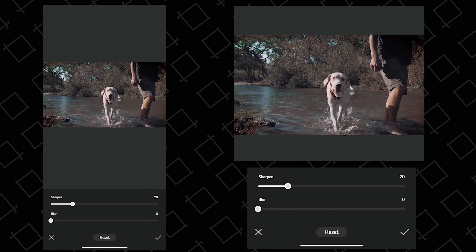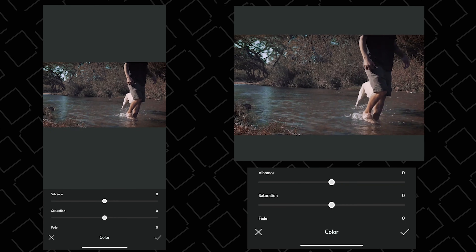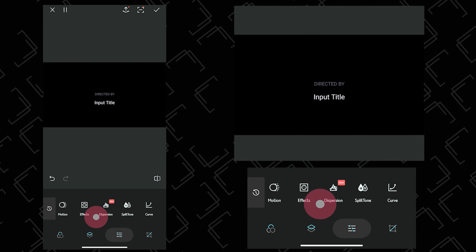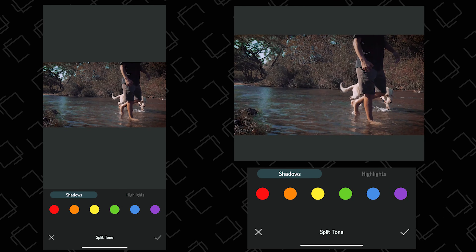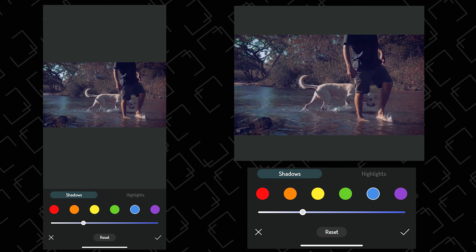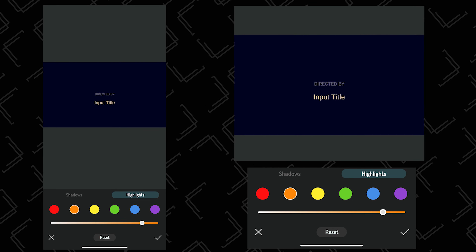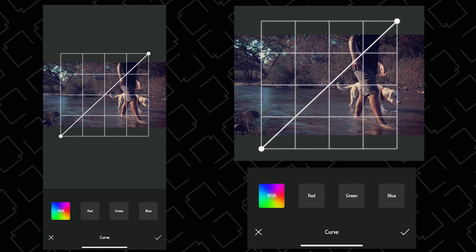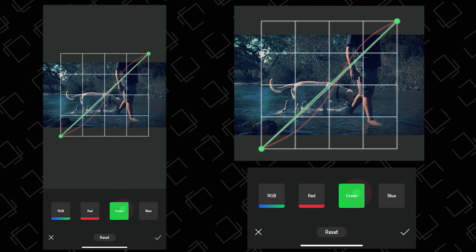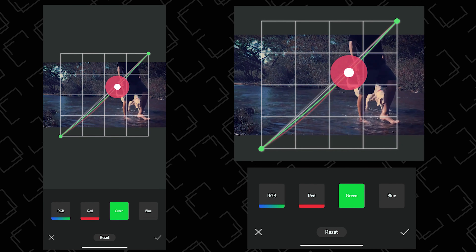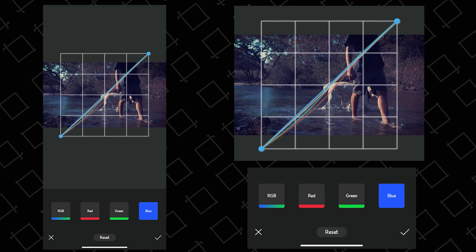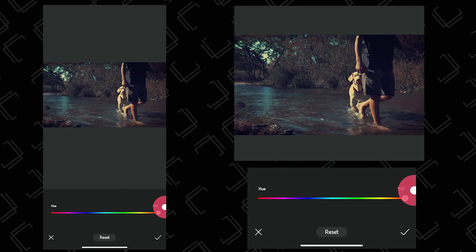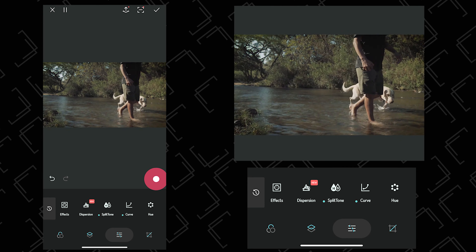Next you have sharpen and blur options you can try out, and you also have adjustments for vibrance and saturation. You can also add some fade. Finally you have split toning, where you can add colors to the shadows and highlights. So you have all these options, and finally the masterpiece — which is the curves tool. Curves can bring magic into your color grade.